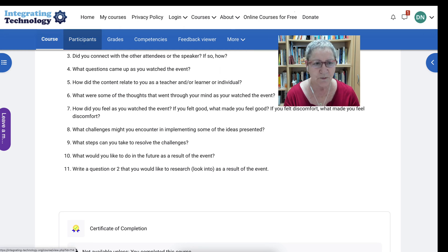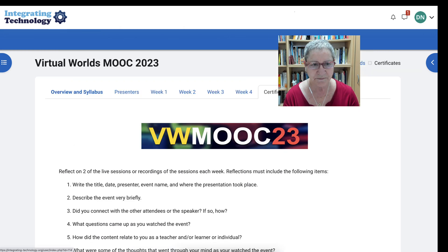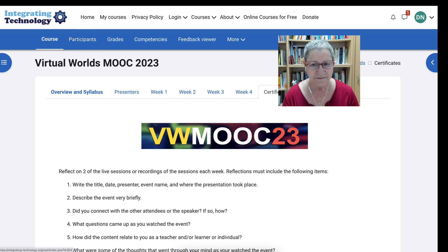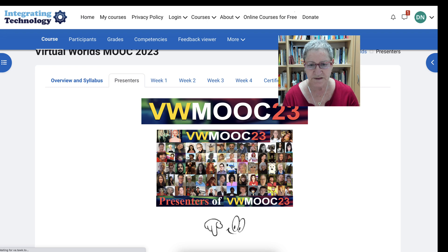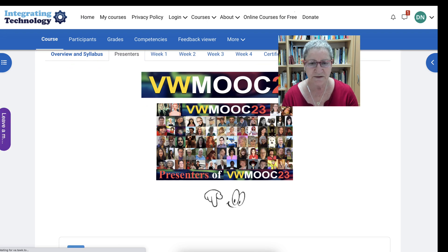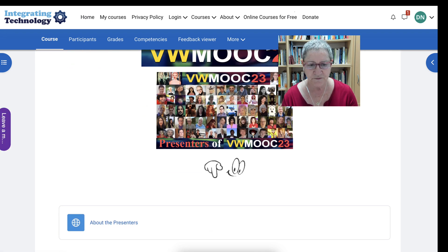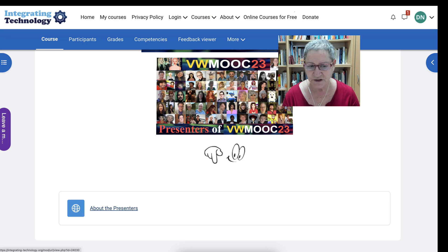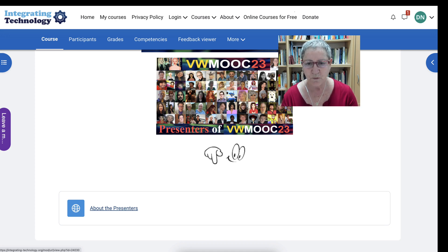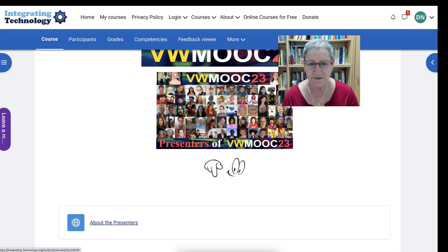Let's go back to the course. We're under certificates. We can go to the presenters — if you're interested, there's a collage of the presenters and then a presentation on each and every one of the presenters.